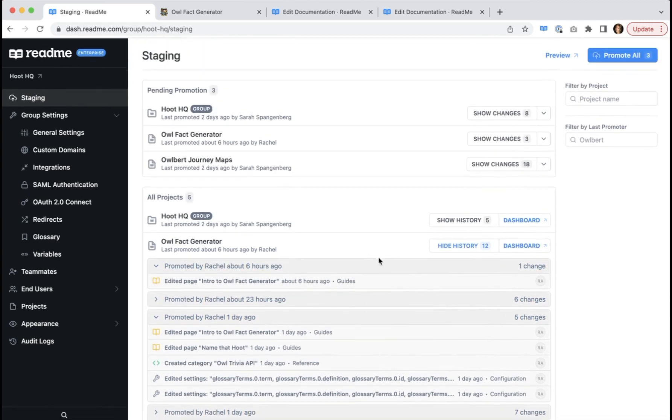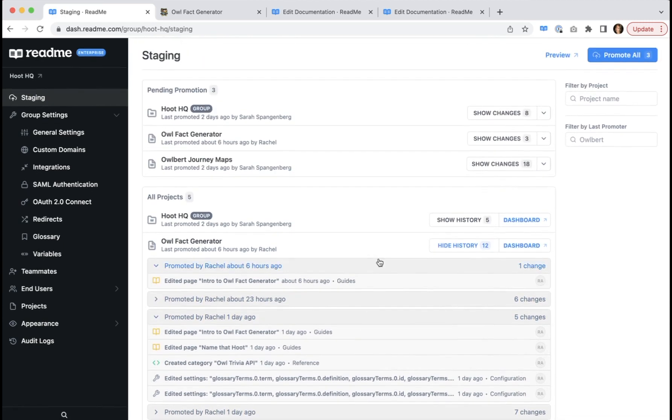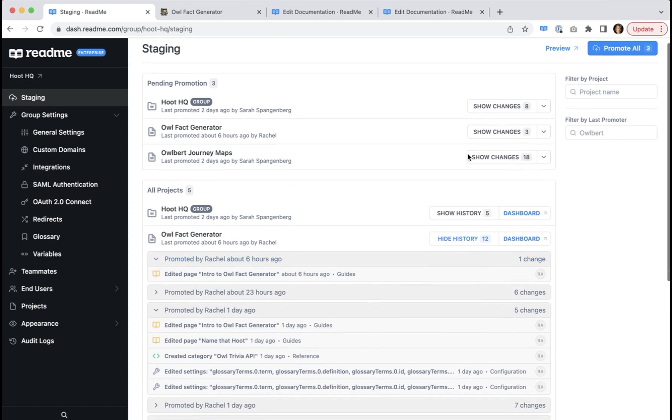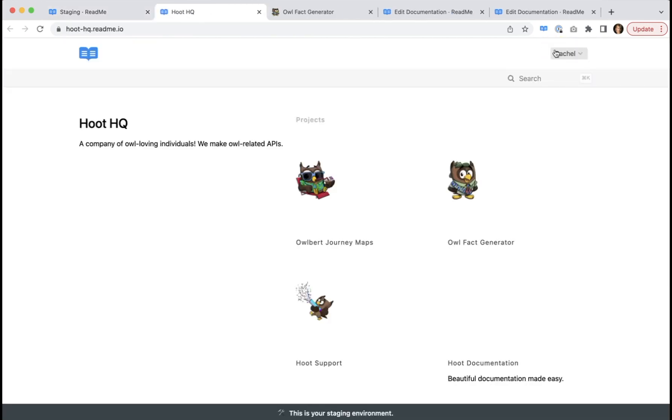There's a few final navigation controls for your staging page that we'll talk about now. If you click this preview here, it takes you to the main environment of your developer hub in your staging environment.